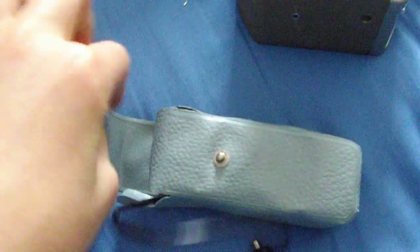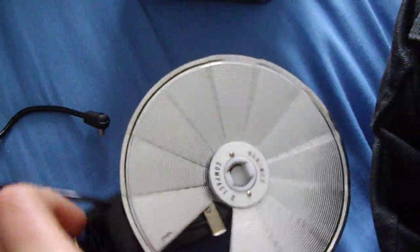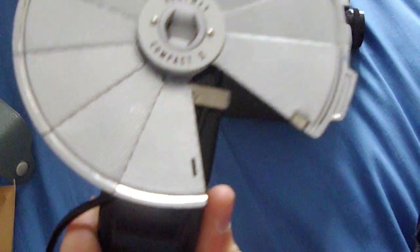And also I got this which is a Hanimax flash. I'm going to show you what it looks like on a camera. It's a little fan fold reflector, but unfortunately it's missing a fan.